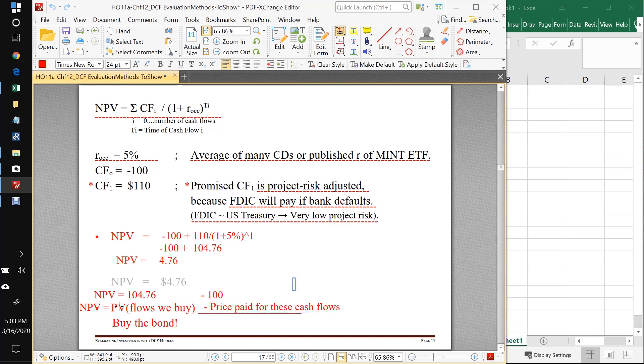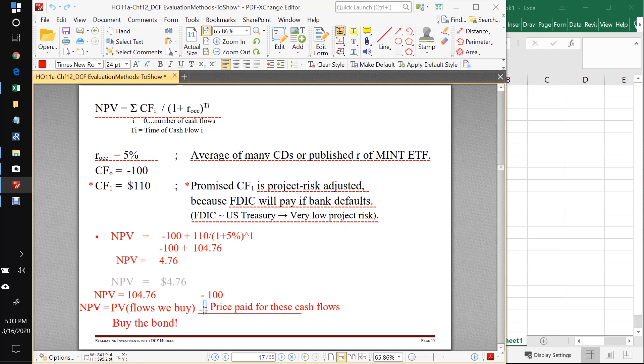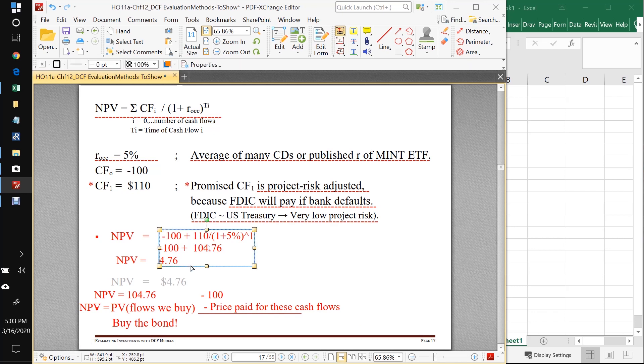We've got to say now, minus the price paid for these cash flows. So what do we have here? We have, just rearranging a little bit what I've got up here, I've got my NPV equals 104.76 minus 100. In words, that's the present value of the flows that we purchased, only one in this case, minus the price that we had to pay for these cash flows, which was 100. So in this case, NPV is greater than zero. So we want to buy the bond.